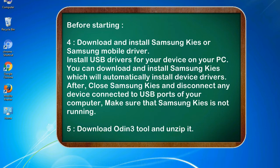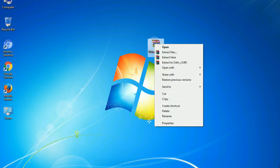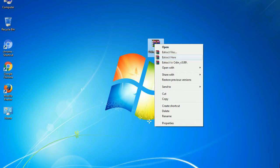5. Download Odin 3 tool and unzip it. Understanding Odin options: you will get following files including odin3version.exe. Now, right click on odin3version.exe and run it as administrator to start Odin.